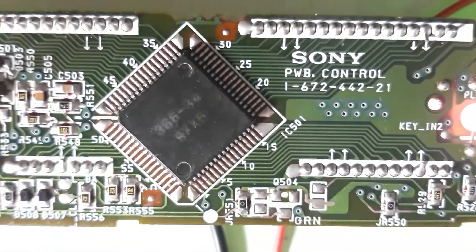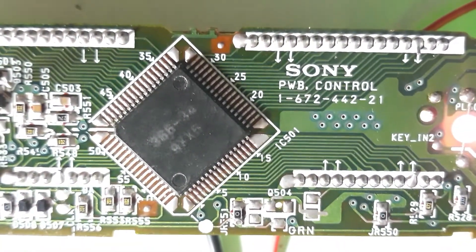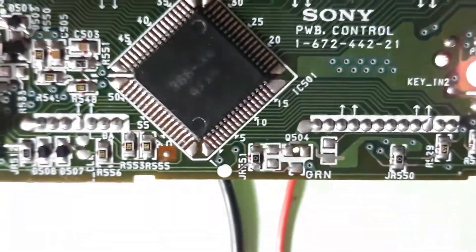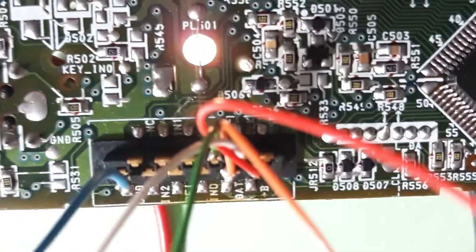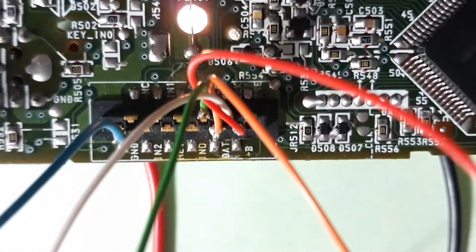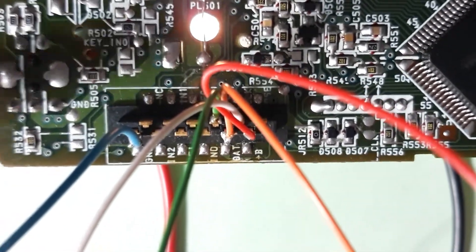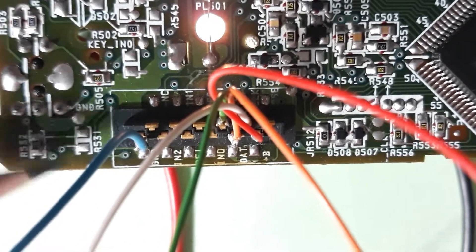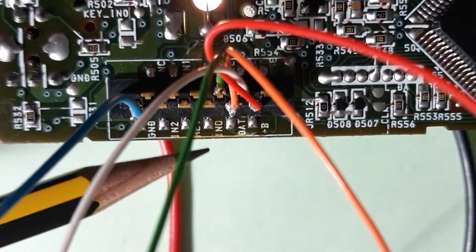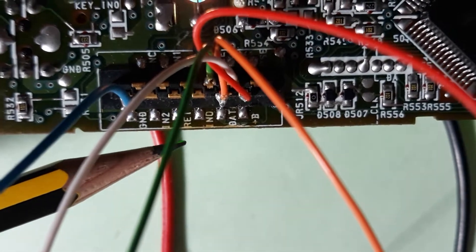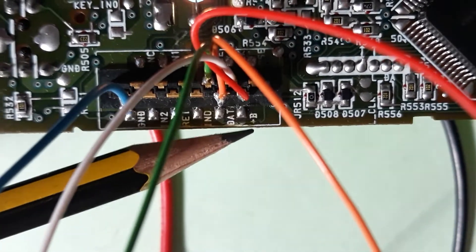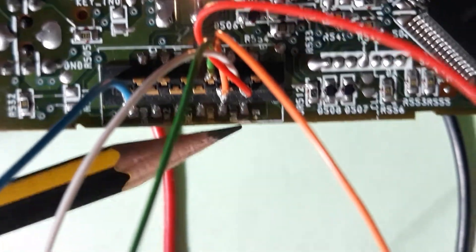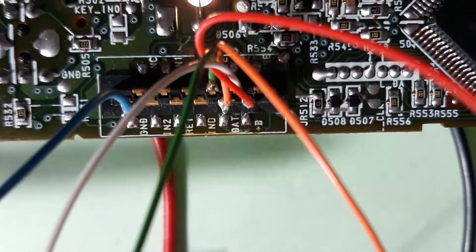This is a reference from the chip: in this case, 366-34. And you can find here the connections, for example here you see the voltage.